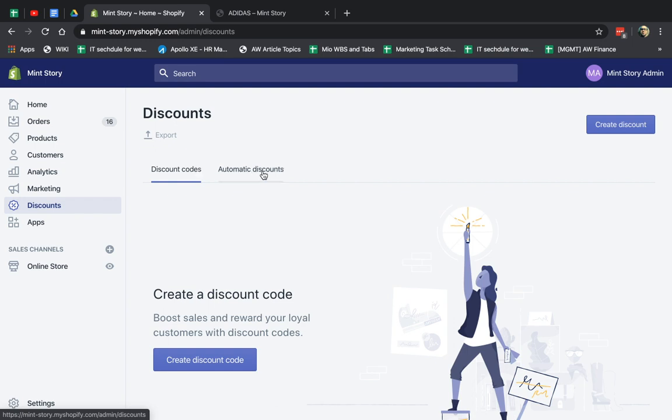The automatic discounts are discounts that as long as they've added to cart and they've proceeded, they can get the promotion without having to enter, copy, and paste the coupon code or get something by email or things like that.